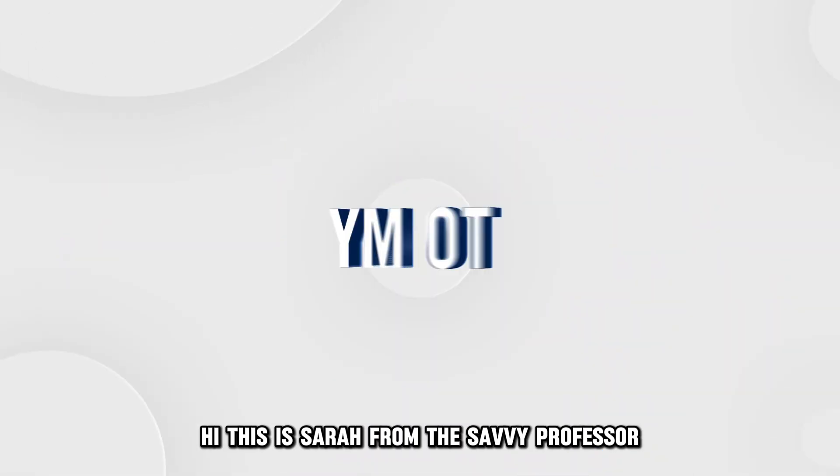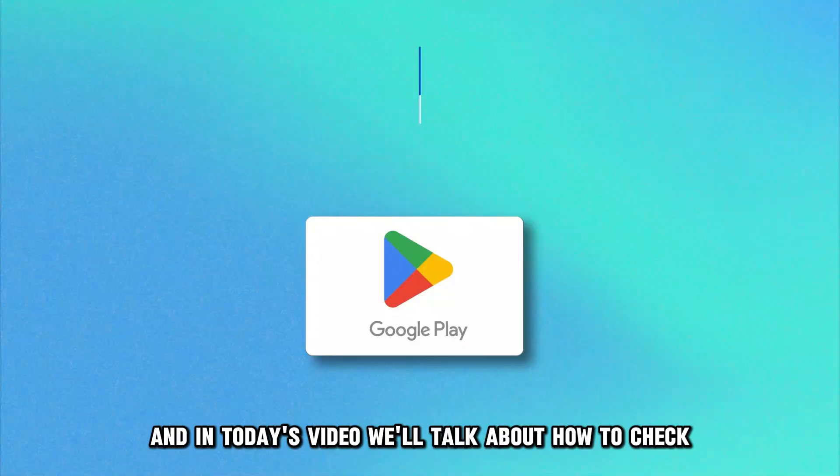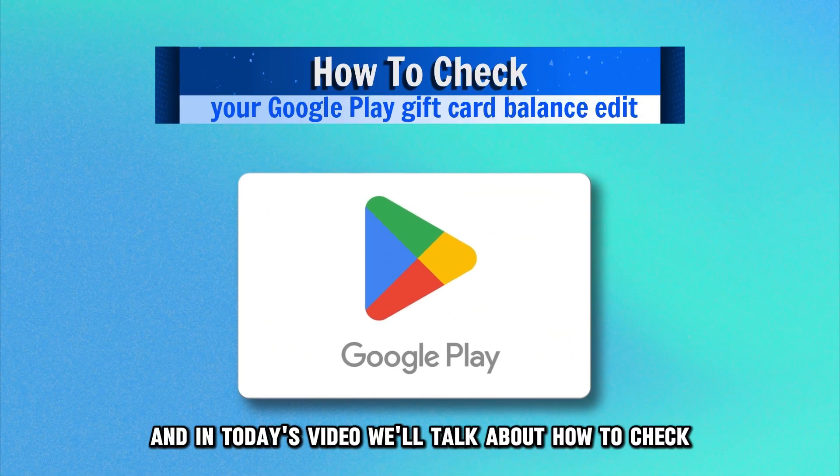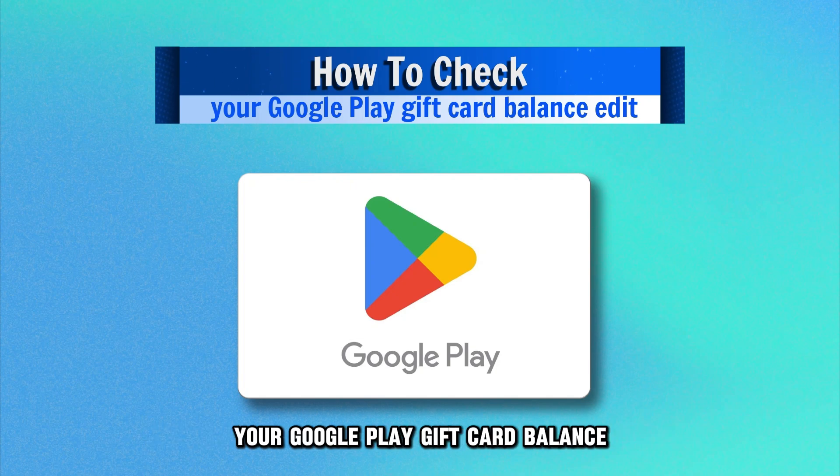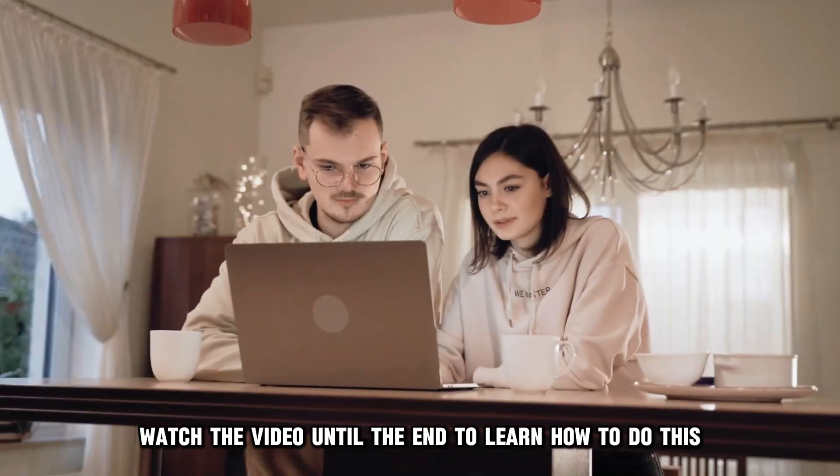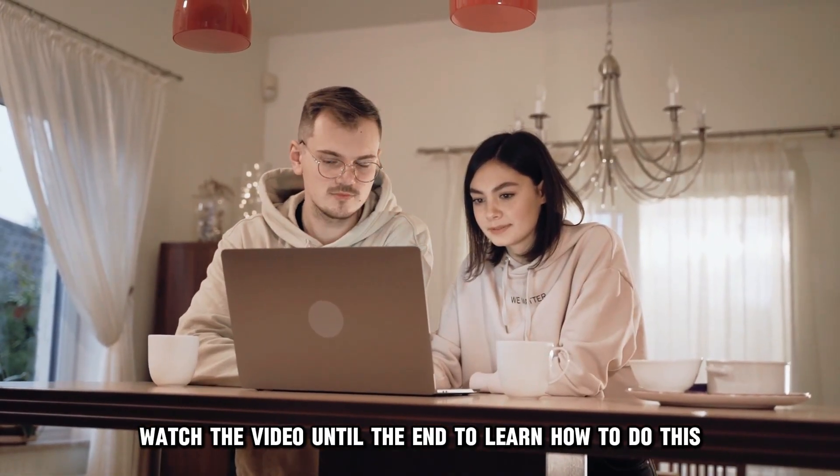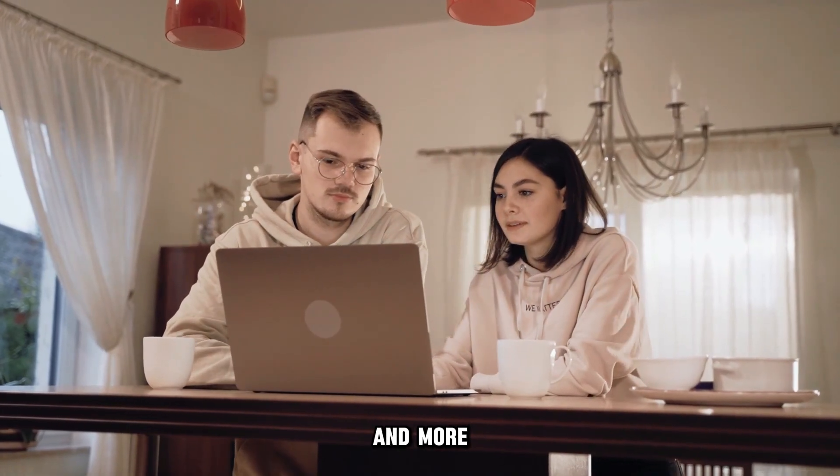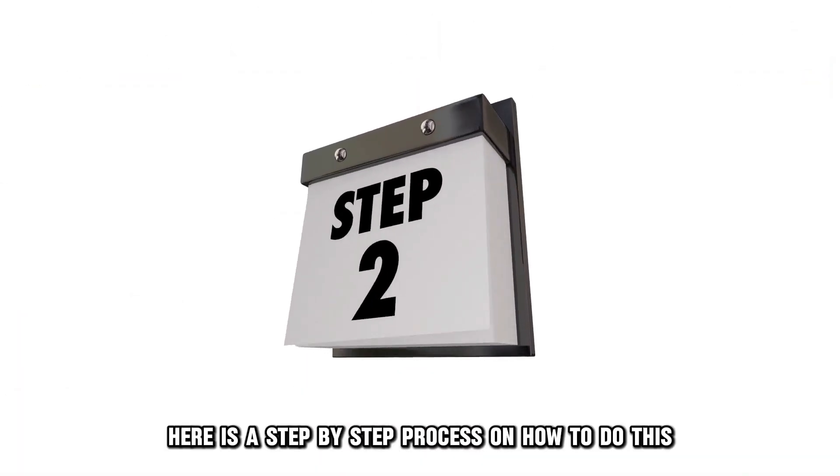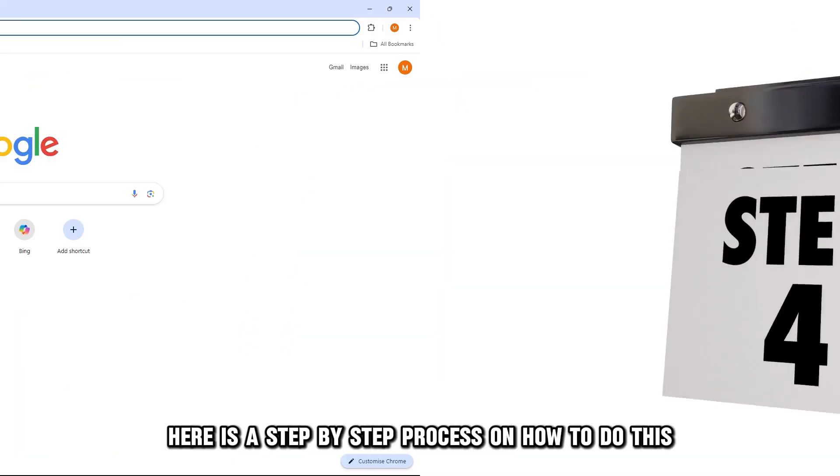Hi, this is Sarah from The Savvy Professor, and in today's video, we'll talk about how to check your Google Play gift card balance. Watch the video until the end to learn how to do this and more. Here is a step-by-step process on how to do this.